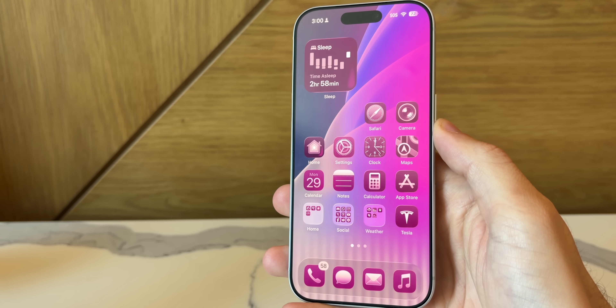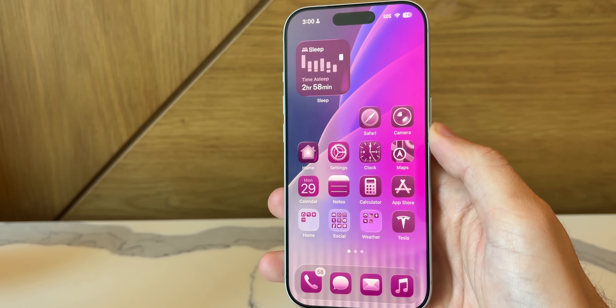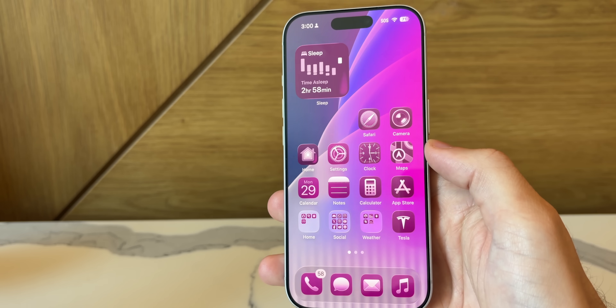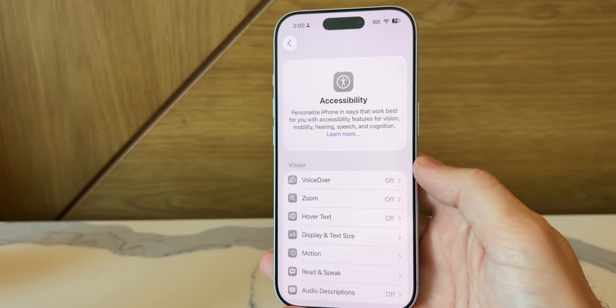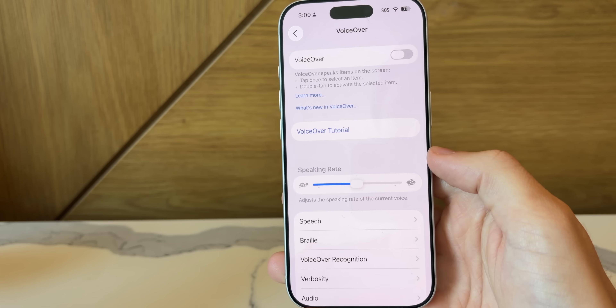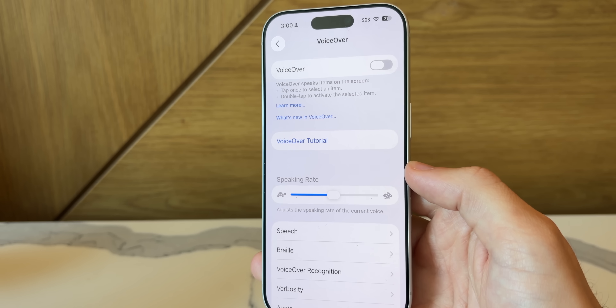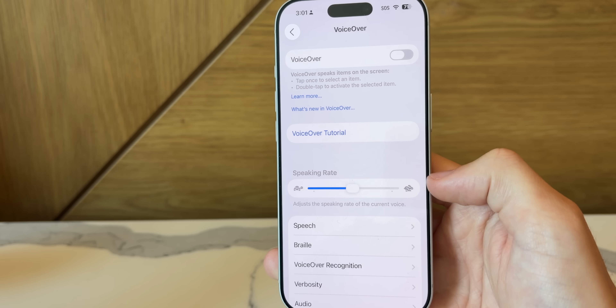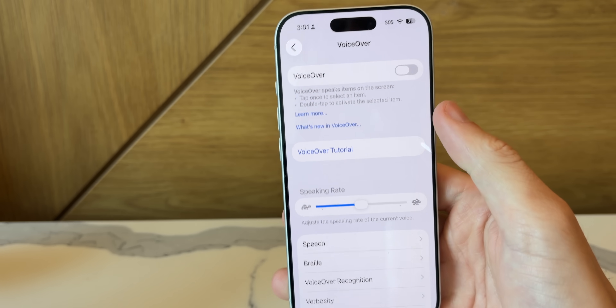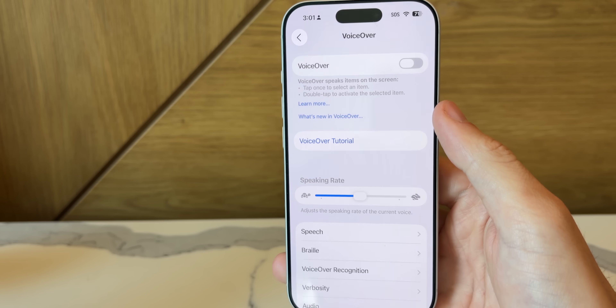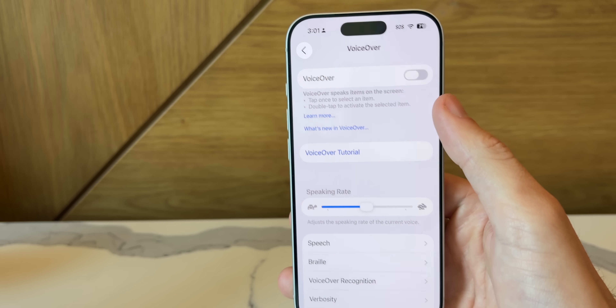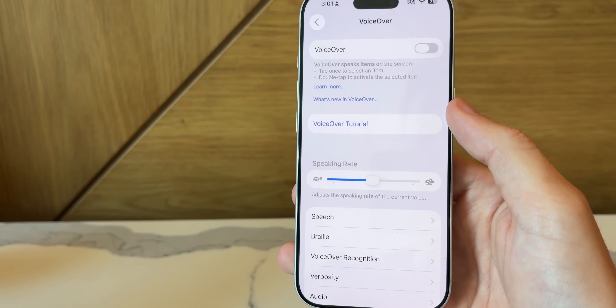As you can see, it's working properly on 26.0.1, even though it was an issue on 26.0. There's also a pretty important bug fix for VoiceOver. A lot of people rely on VoiceOver, and it was kind of broken after iOS 26 — it may become disabled for some users after updating. The bug fix means it won't randomly disable itself even when you had it turned on previously.